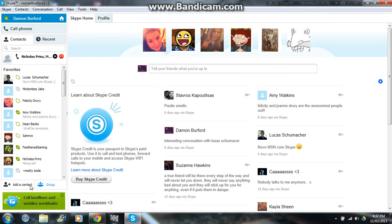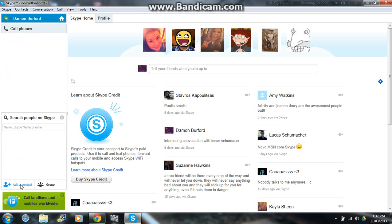Okay, down here we have 'Add Contact and Group.' You click on 'Add Contact' and this should come up.